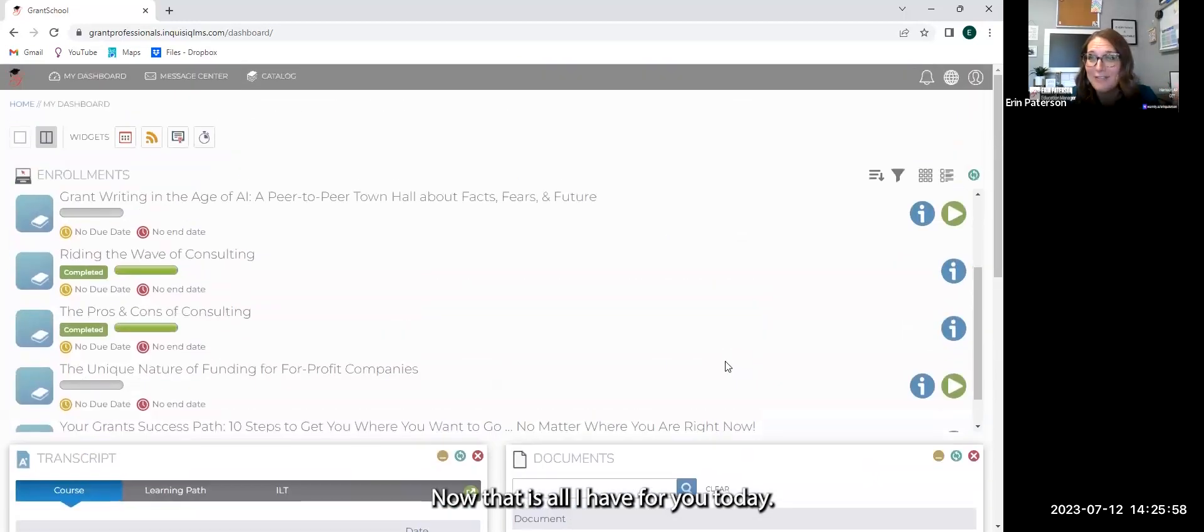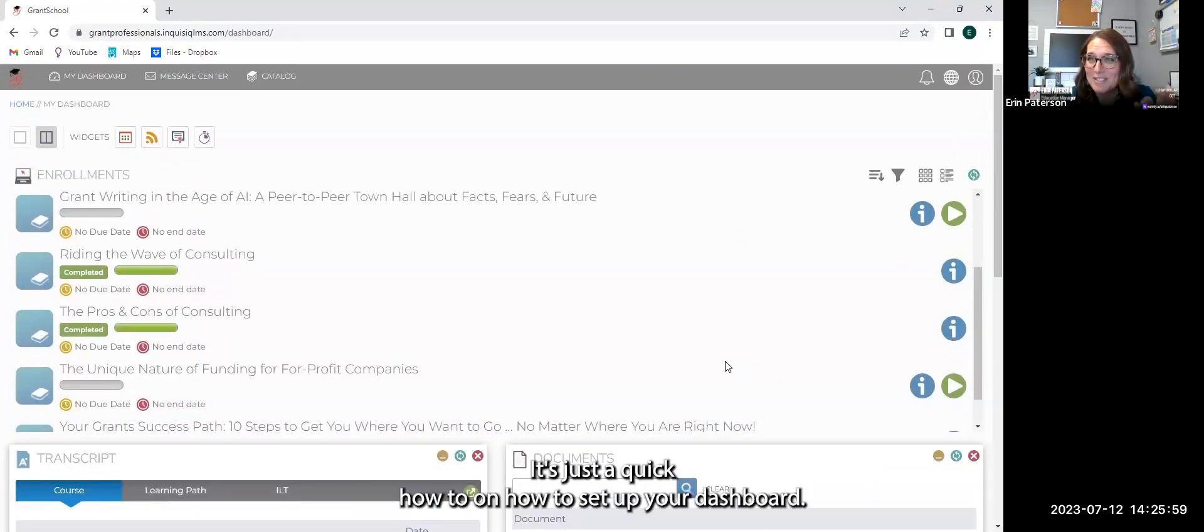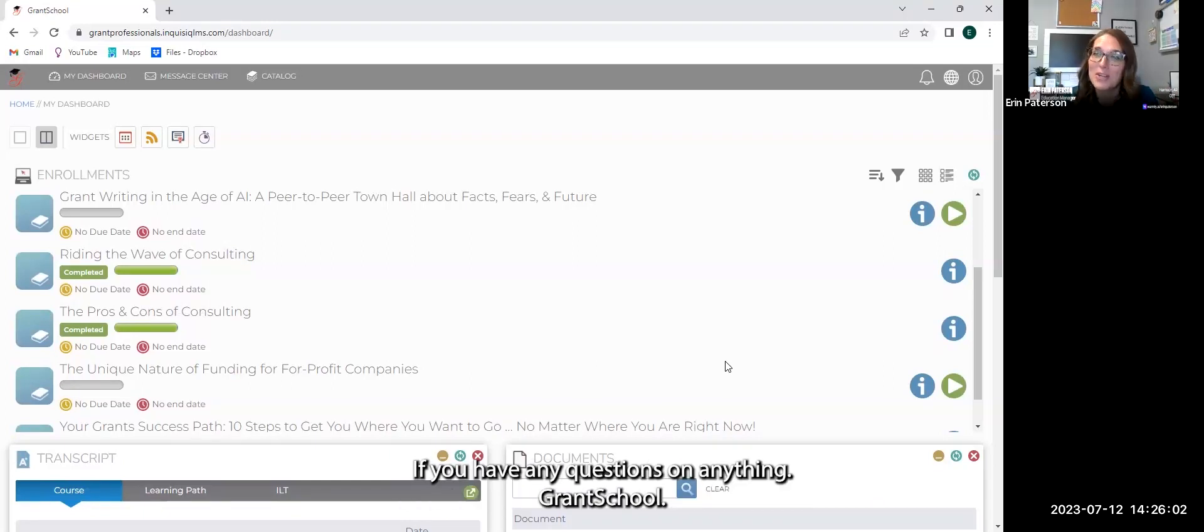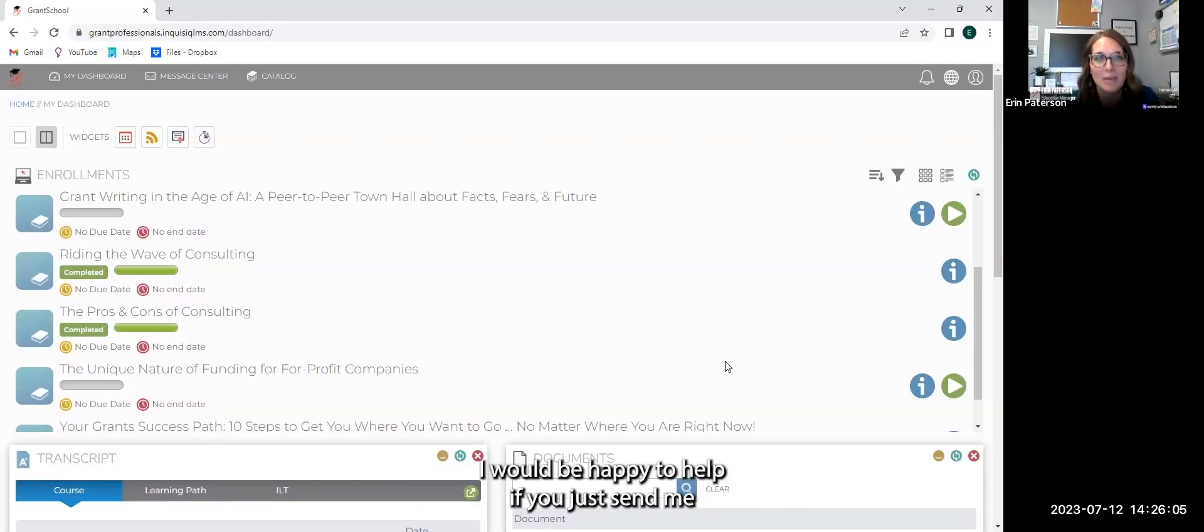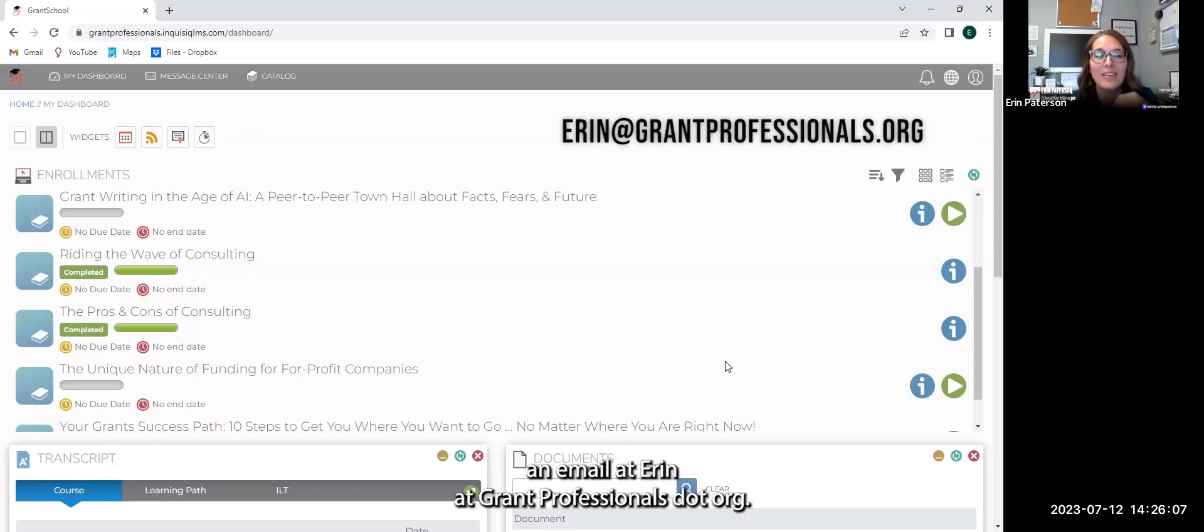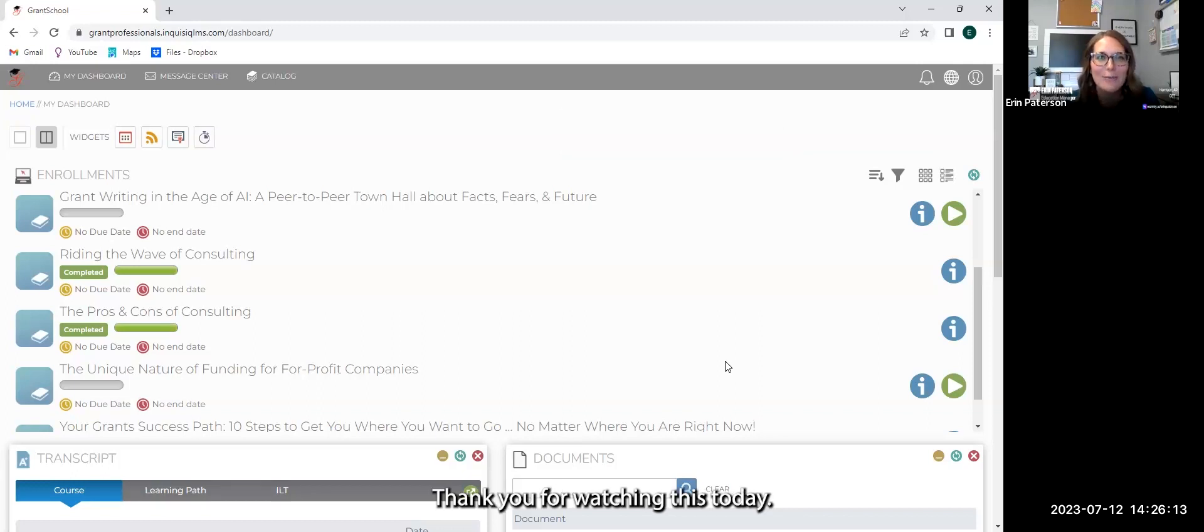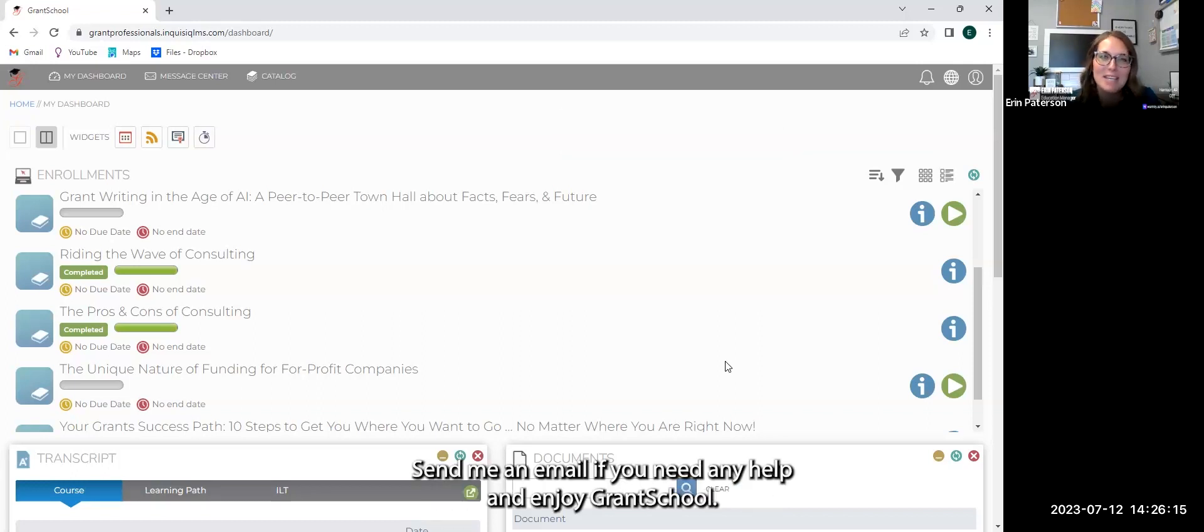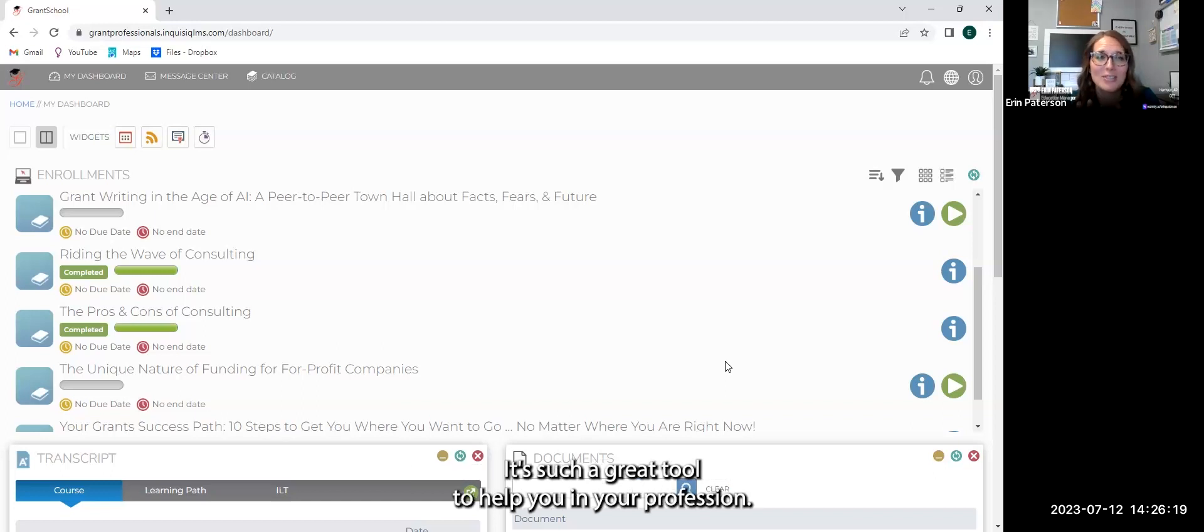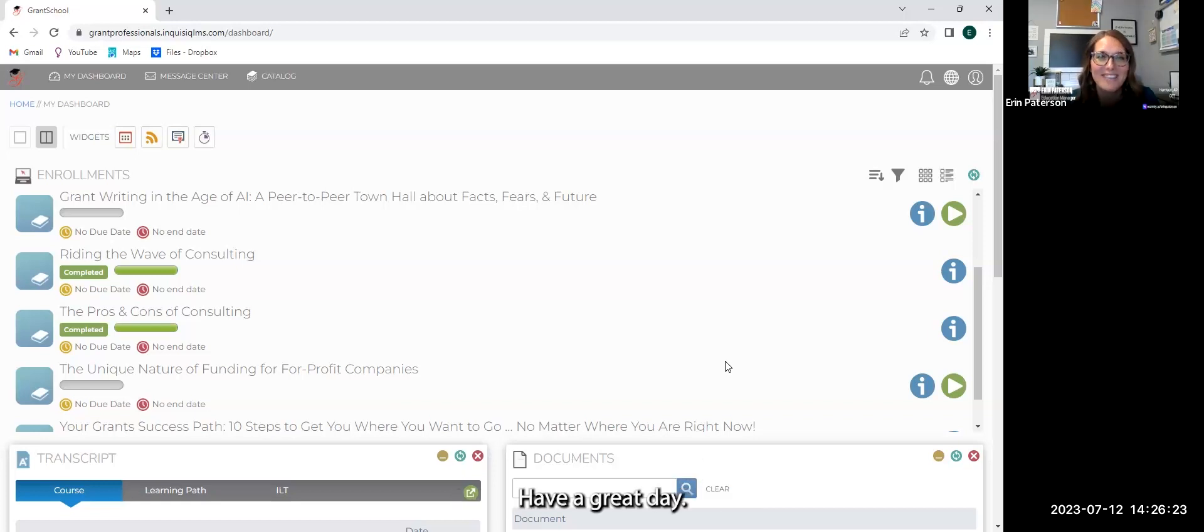Now, that is all I have for you today. It's just a quick how-to on how to set up your dashboard. If you have any questions on anything GrantSchool, I would be happy to help. If you just send me an email at erin at grantprofessionals.org, I would love to help you out. Thank you for watching this today and enjoy GrantSchool. It's such a great tool to help you in your profession. Have a great day.